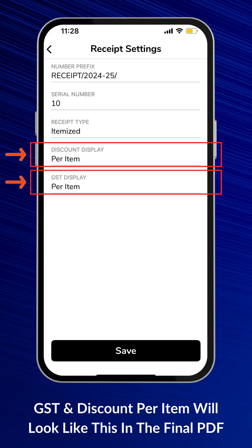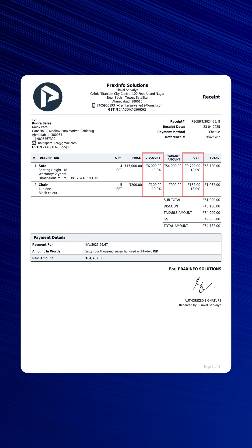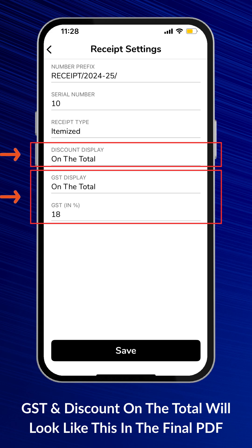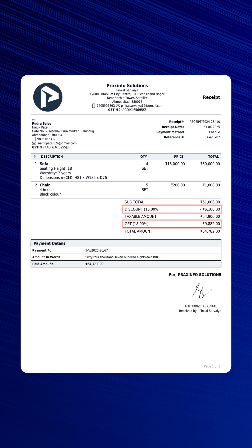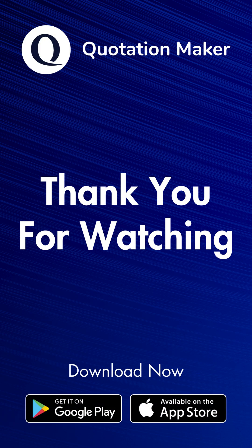If you select Discount Display and GST Display per item in the Receipt Settings, this is how it will appear on the final PDF showing GST and Discount details for each item. Likewise, if you select to display GST and Discount on the Total, this is how the GST and Discount will appear on the Total in the final PDF. Thank you for watching.